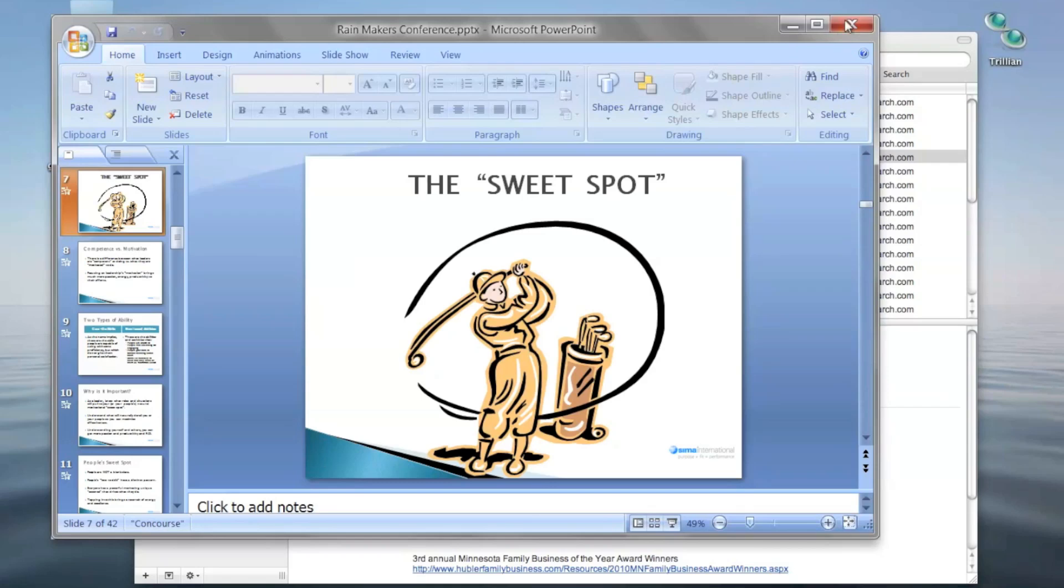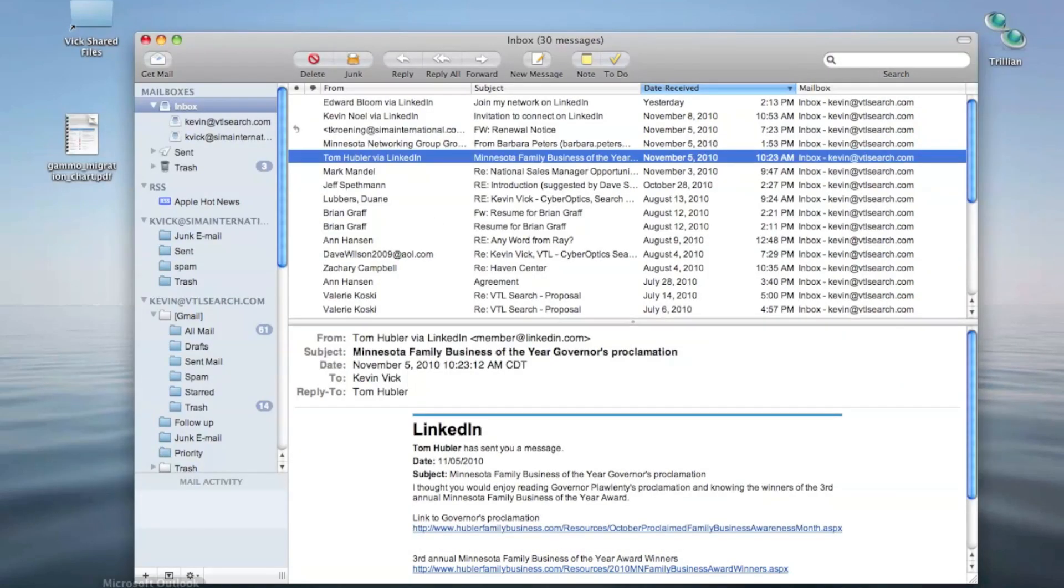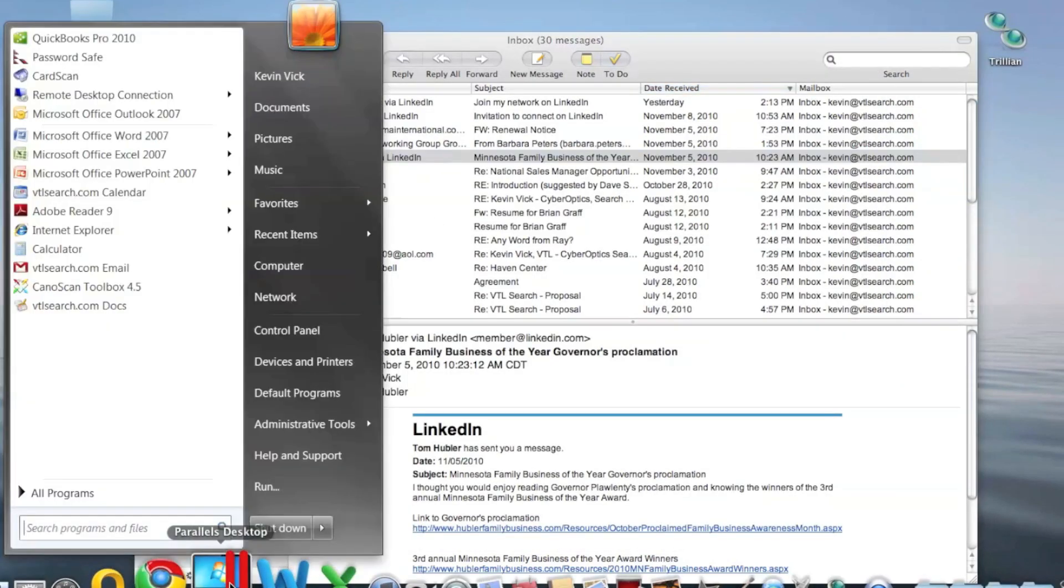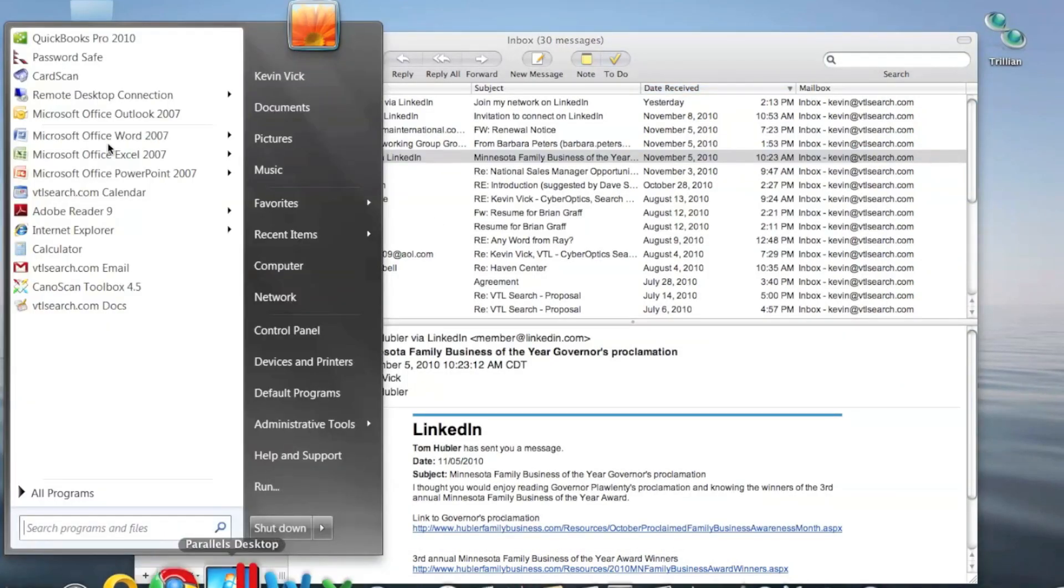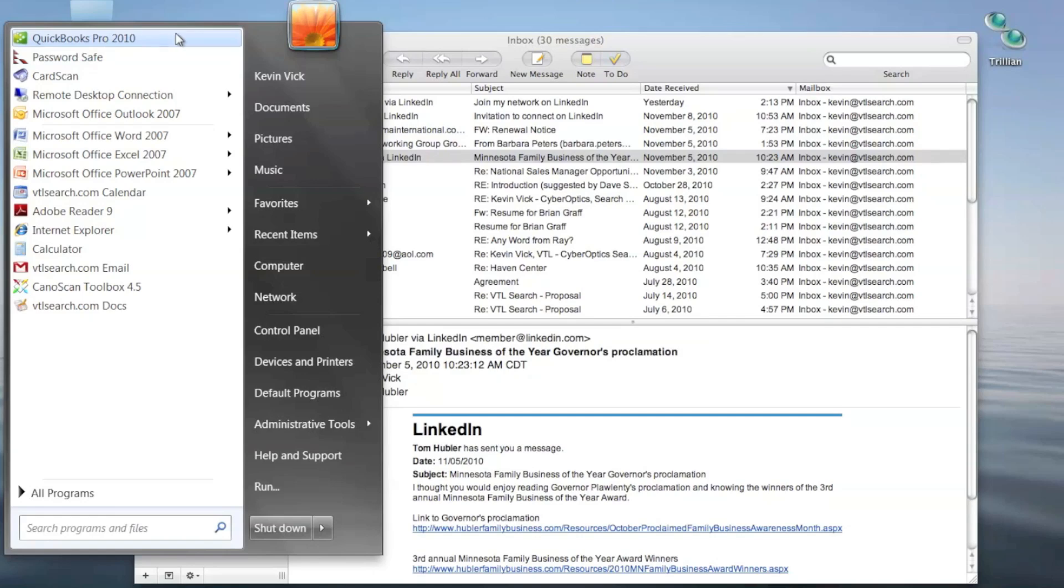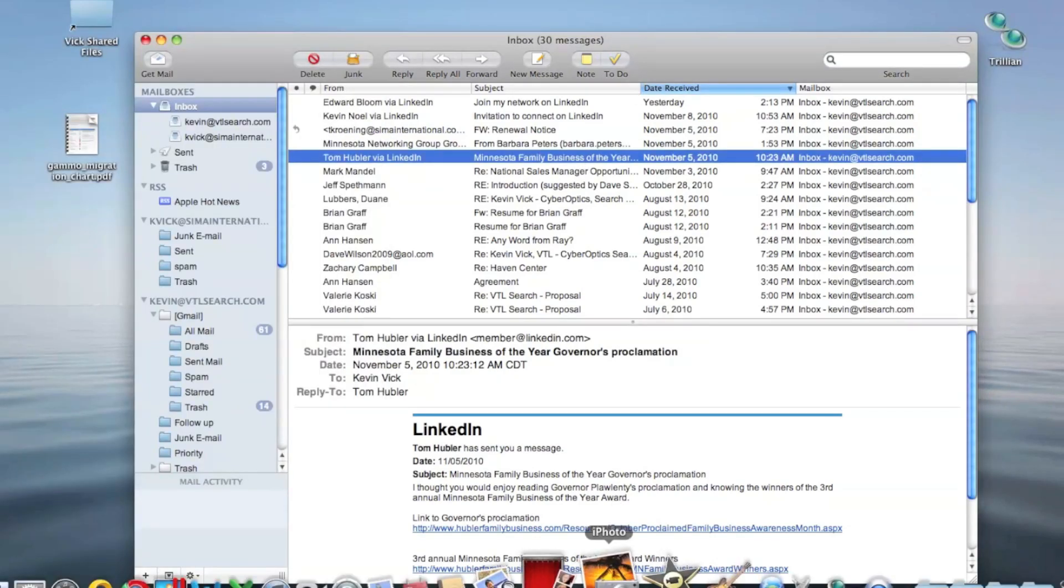Actually, the only application that I tend to run with any frequency off of my old machine is QuickBooks Pro. I do prefer the PC version at this point. I have done some work on the Mac version and just don't find it quite as robust at this point. Hopefully with an upgrade, it'll catch up. So I do run QuickBooks Pro in Parallels and do my accounting for my business over there. But I've moved all my other applications over here in the OS X world.